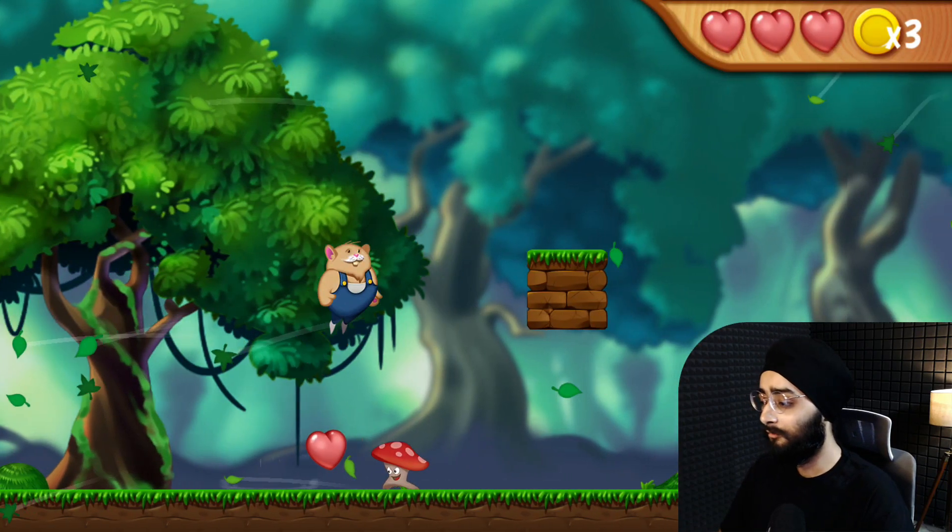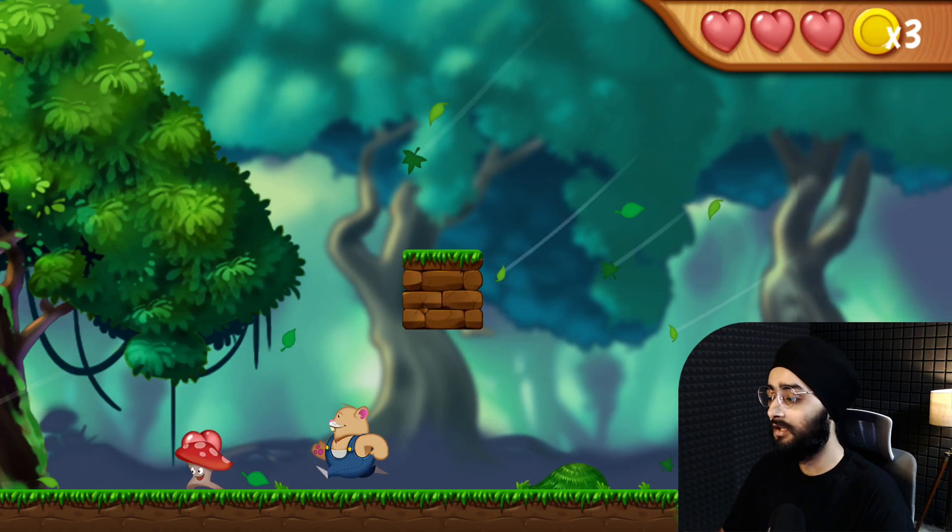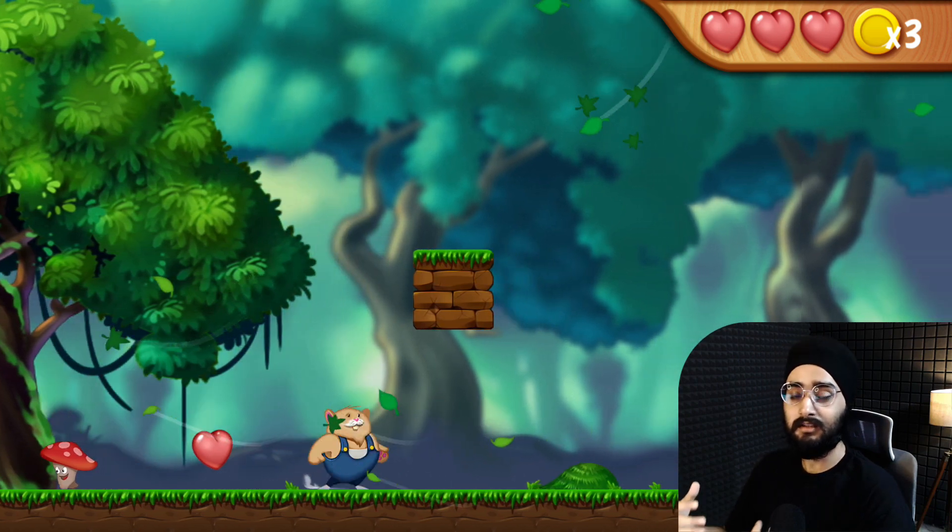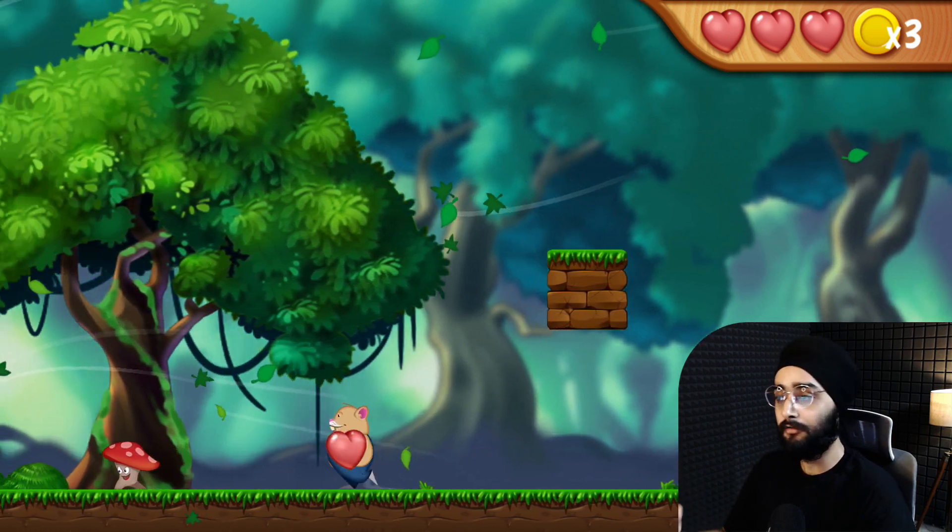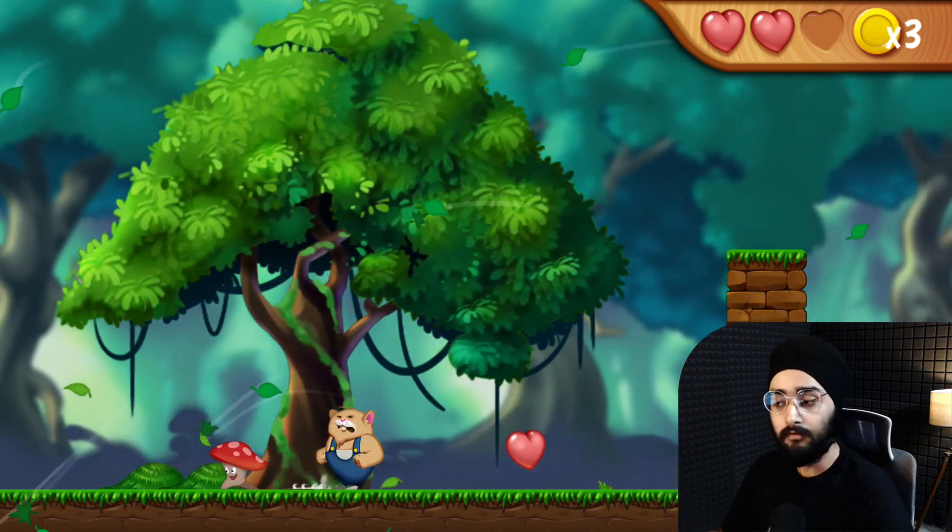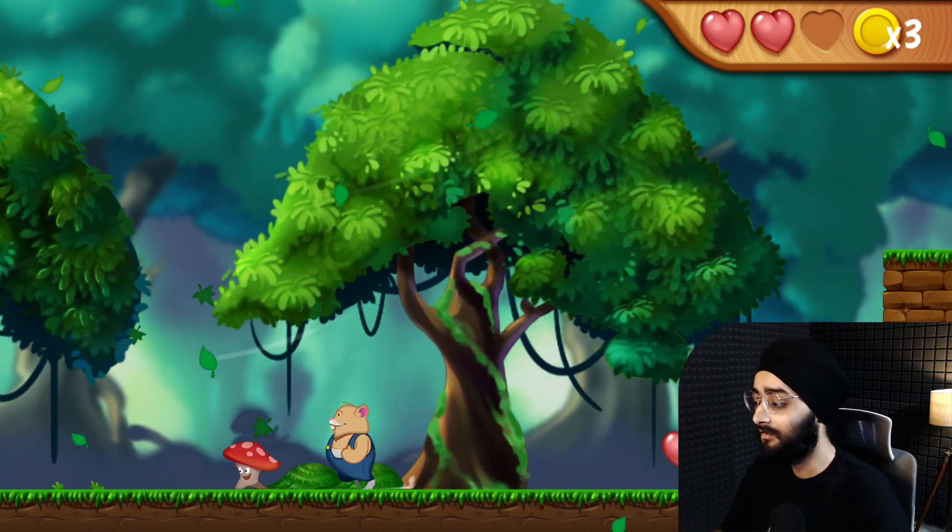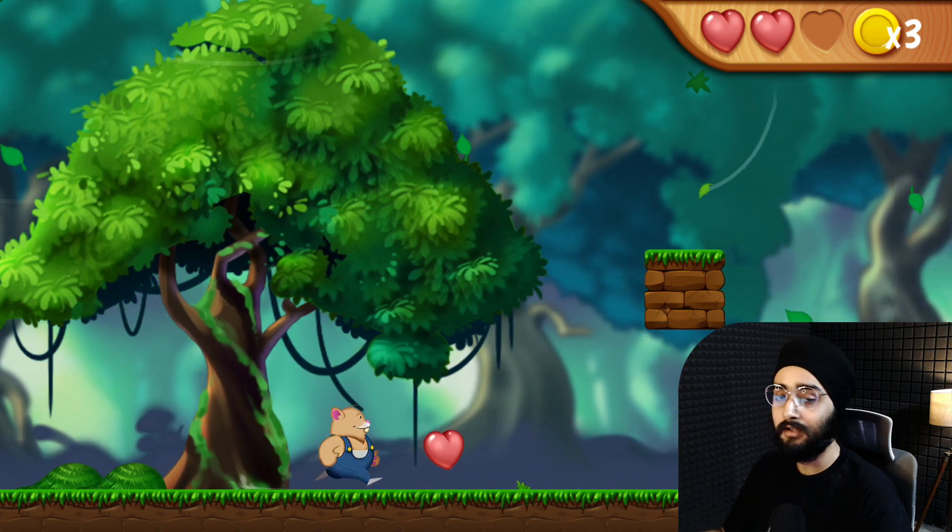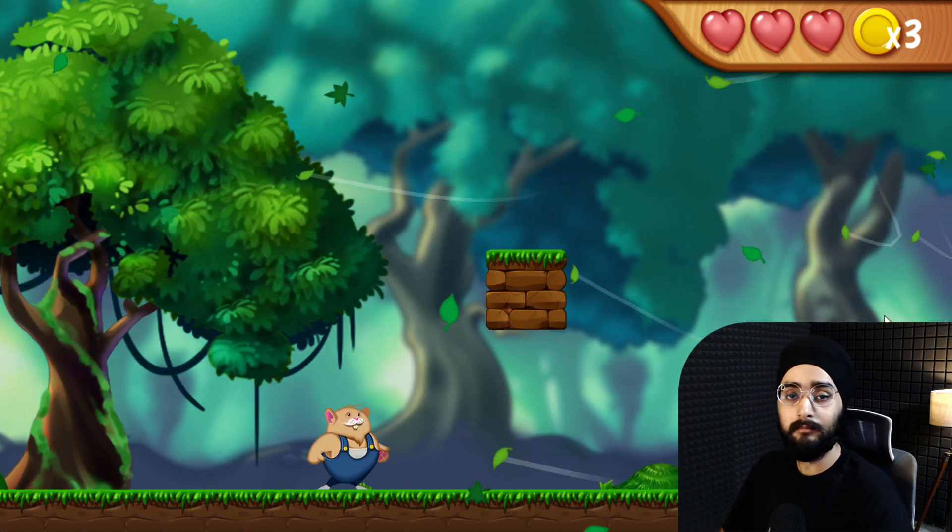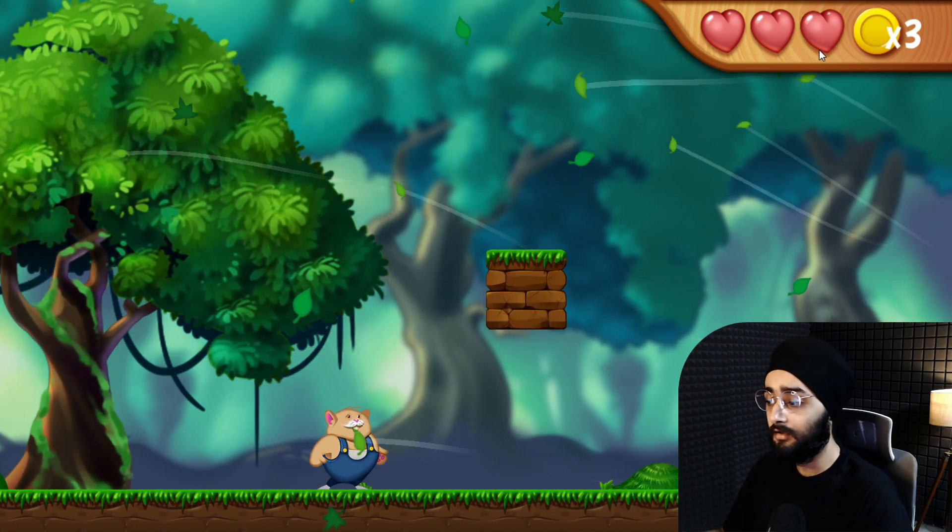Now run the game and you won't be able to pick up the heart initially because your health is full. If you touch an enemy and get hurt, you can then collect your pickup and gain a heart.